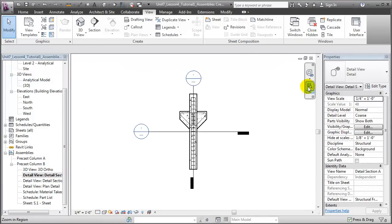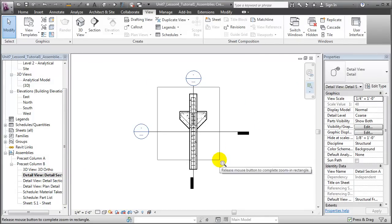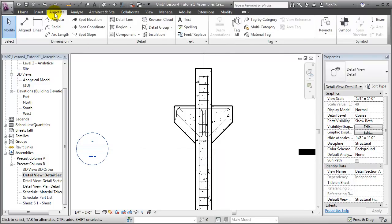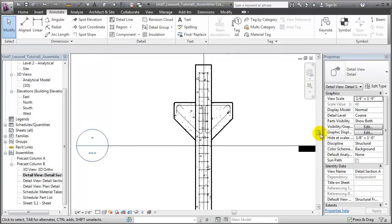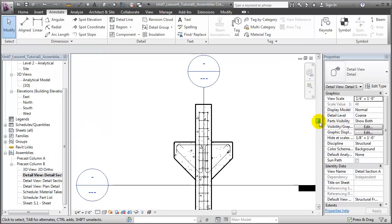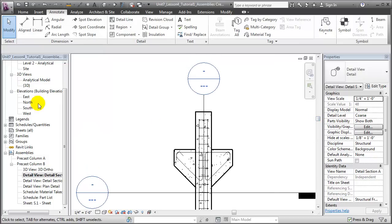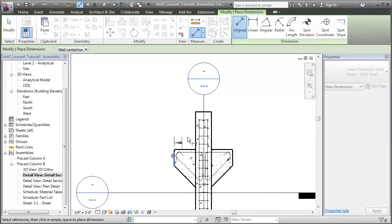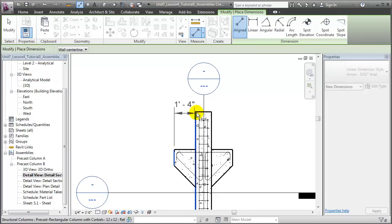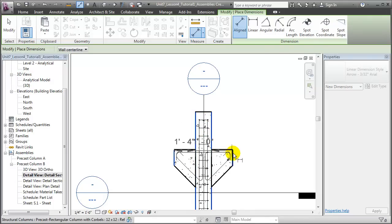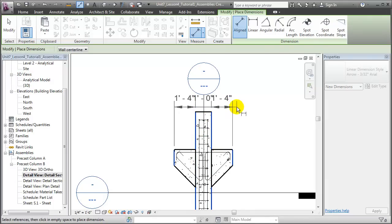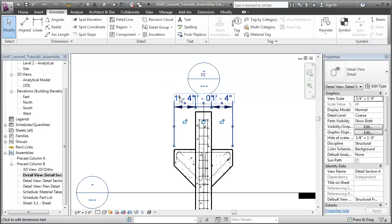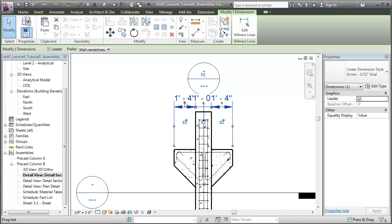We can zoom in and add dimensions to that view, fully explaining the size of the column and its haunches. Let's pan up just a bit, then we'll choose the dimension tool and choose to add dimensions from the sides, to the sides of the column, across the column, and then to the other haunches. Let me pull those out just a little bit to make them easier to read.